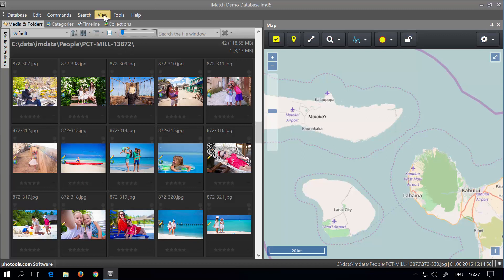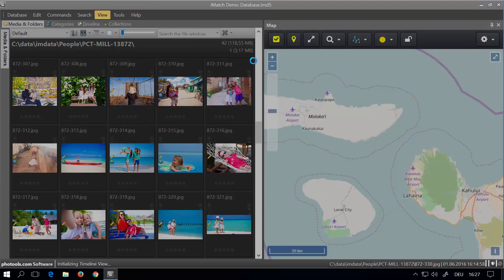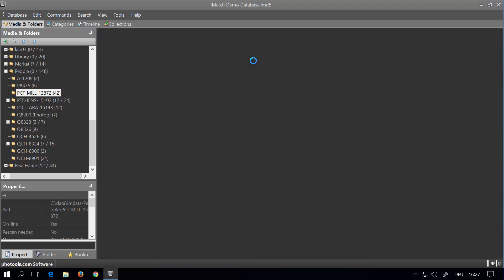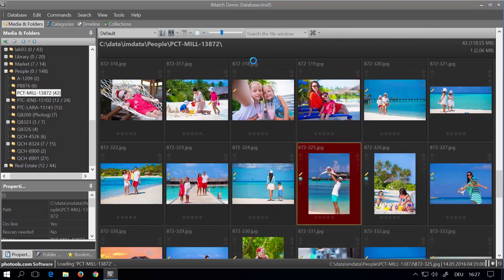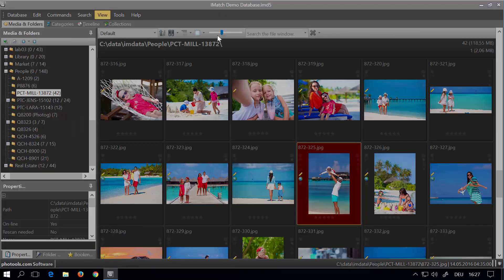I can now go to the View menu and restore an earlier saved workspace, for example 'No Panels', and then recall the workspace we have just created with our maps.